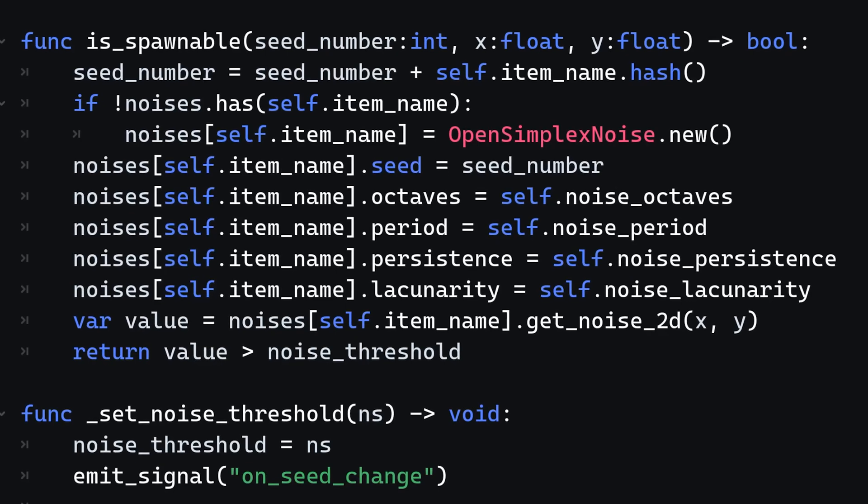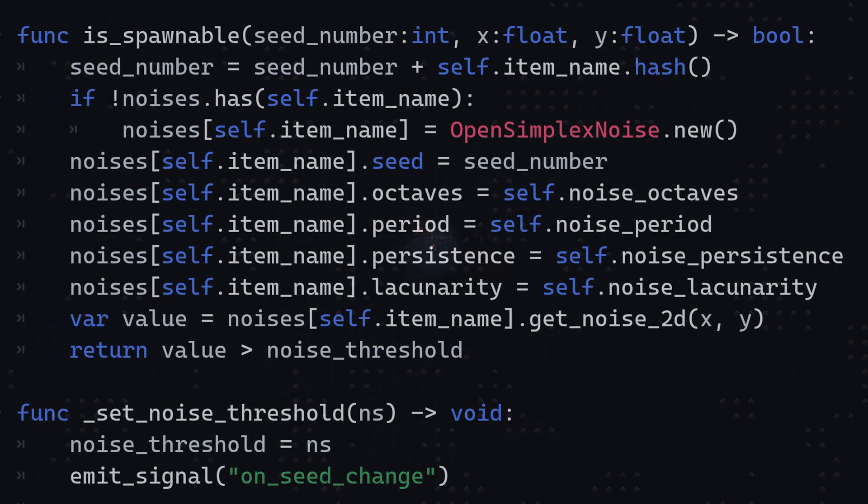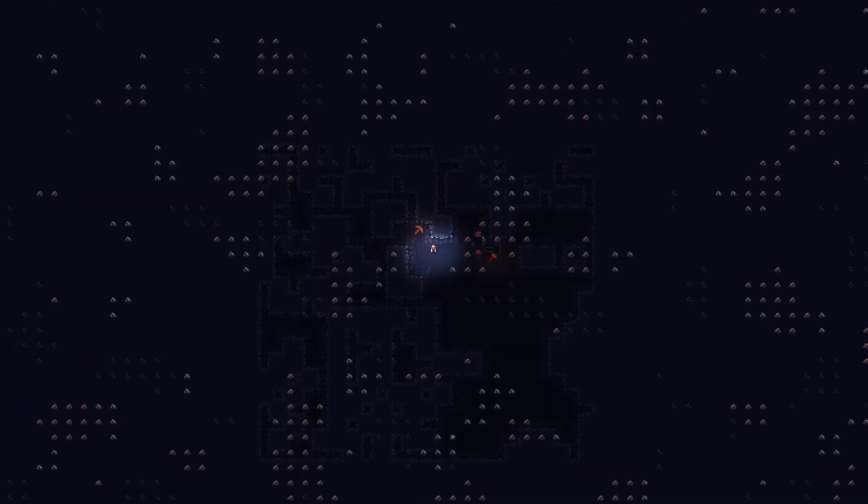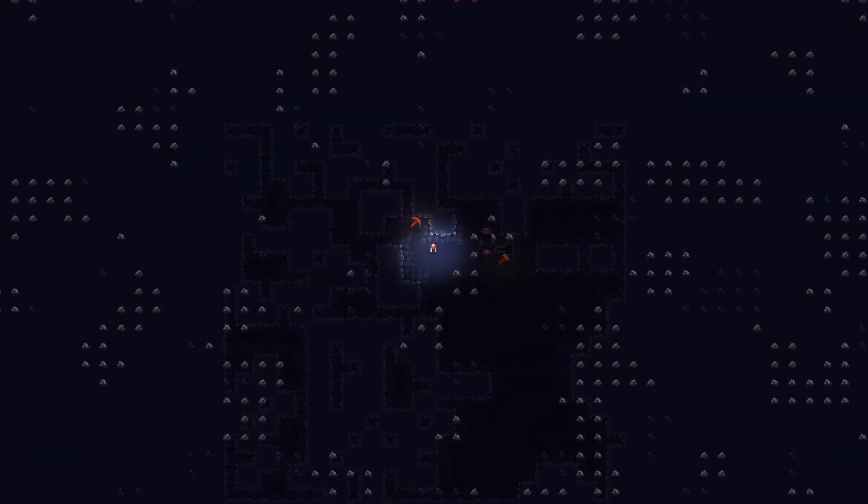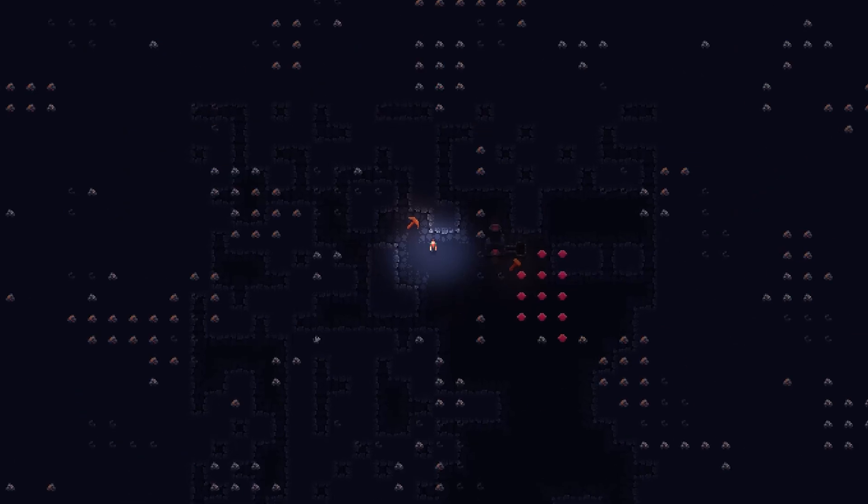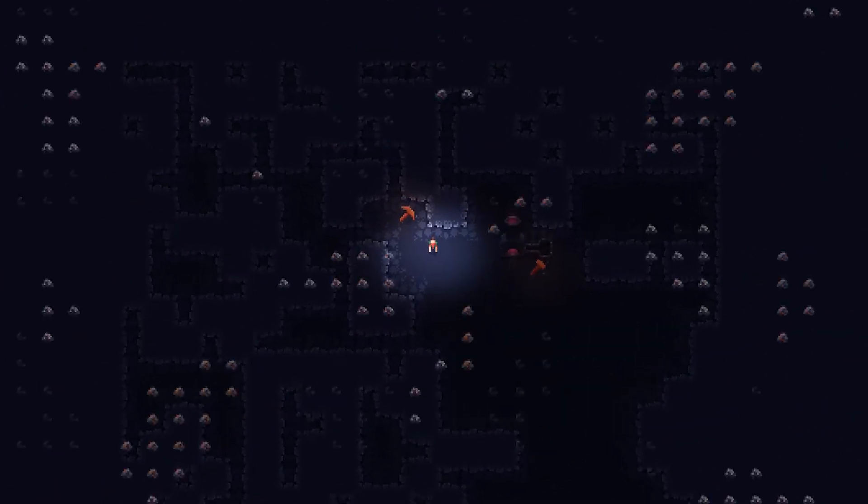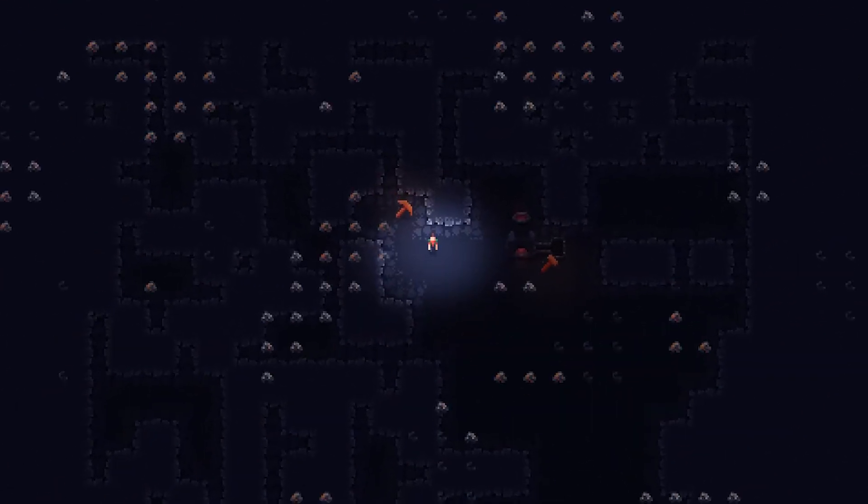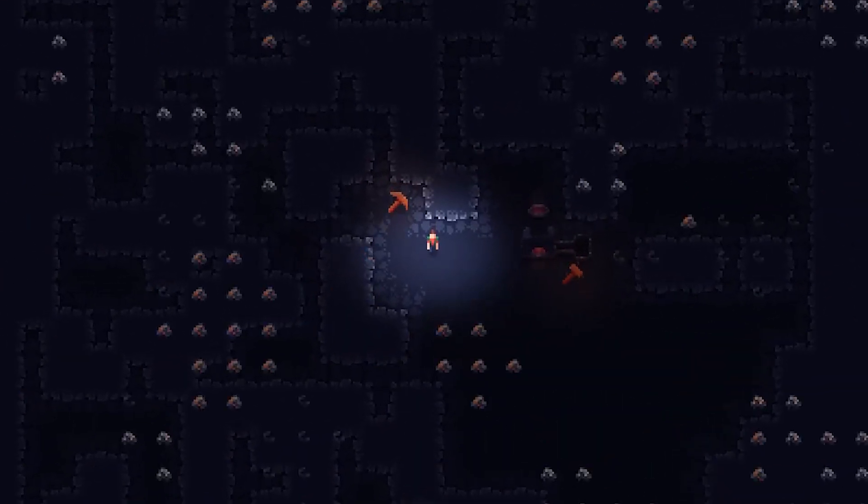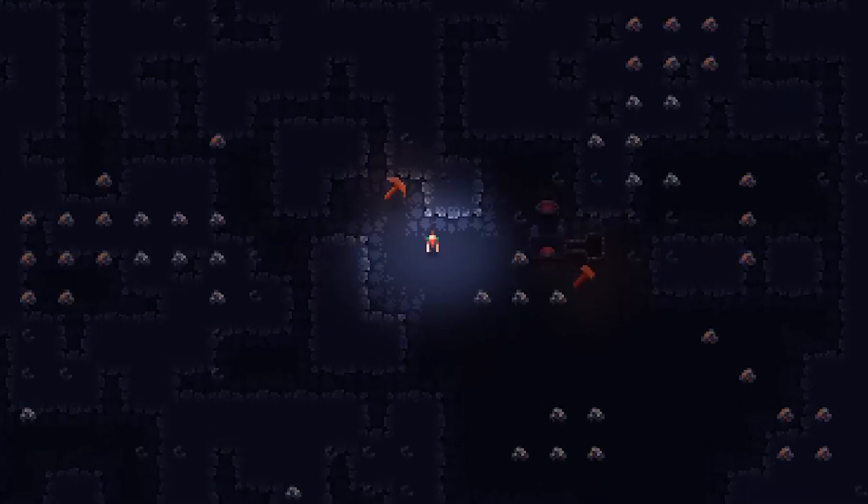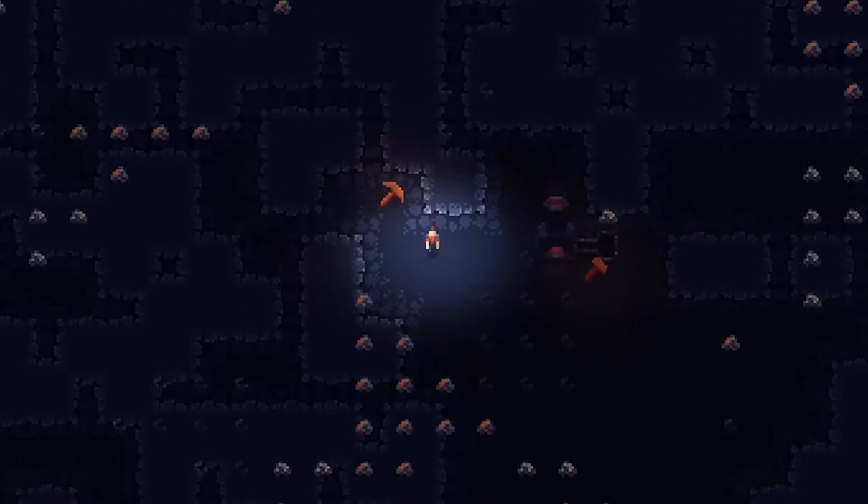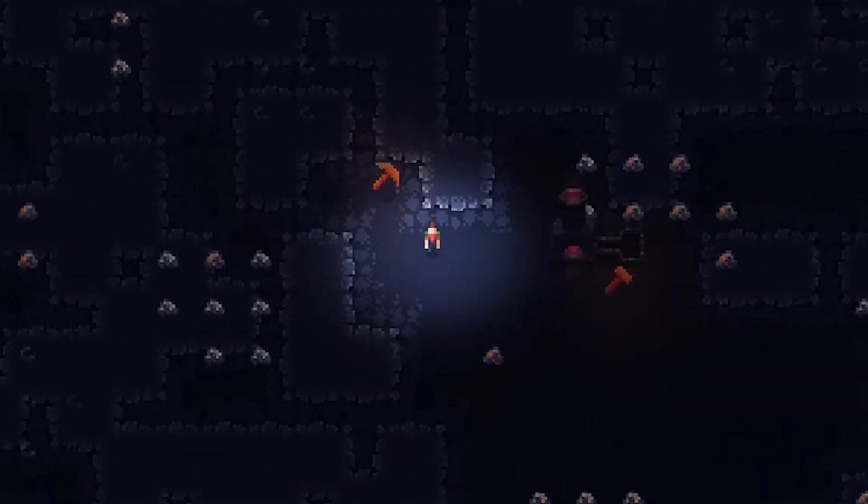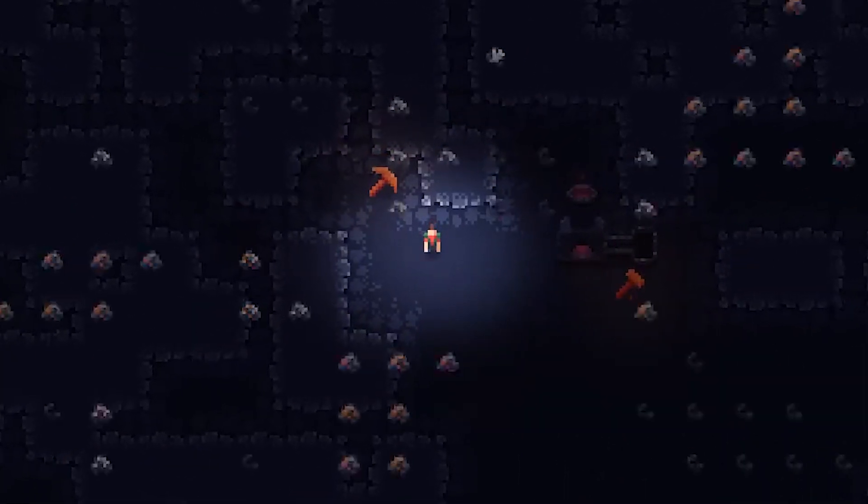To debug the item spawning, I developed a debug view that would allow me to see where which item would potentially spawn. And as you can see, trying out different seeds generates different results and the current distribution of items is a bit wonky.